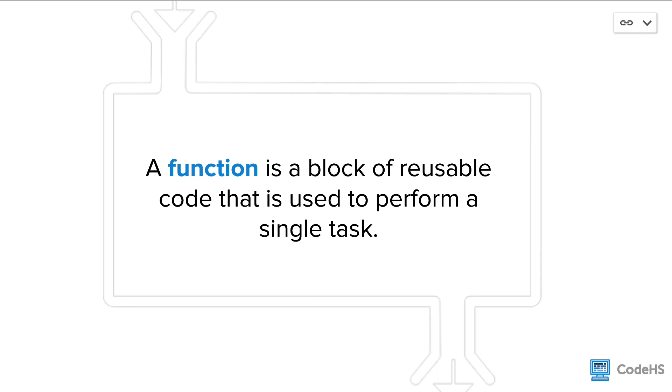So what is a function? Well, a function is a block of reusable code that is used to perform a single task.